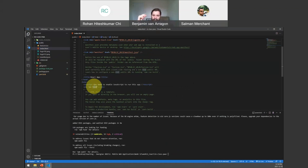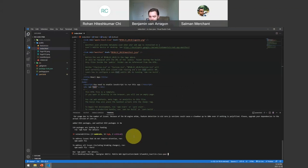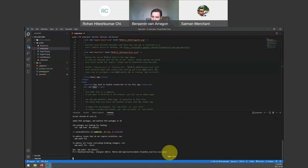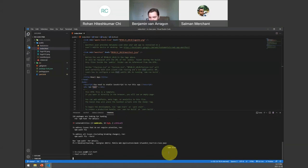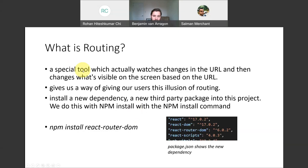Now in our code, I'm going to run npm start and you guys should get the same thing as me. We'll double-check that your starter projects are the same as mine. In order to use routing, we have to install it with npm install and then tell it which package — we want to install react-router-dom. If we look at package.json, we'll be able to see that react-router-dom is added.